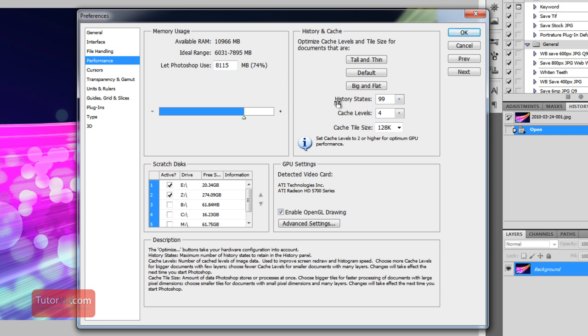So if you like to undo a lot, you should probably keep this fairly high, but if you can handle not keeping your history, then you can put this fairly low.